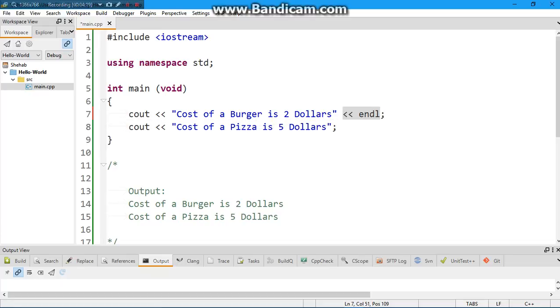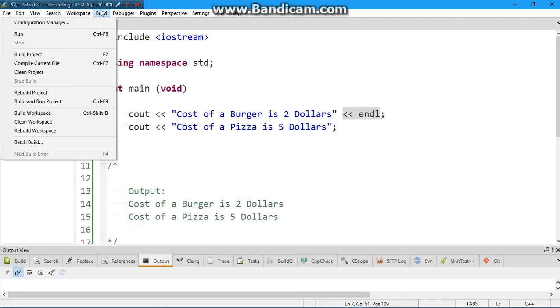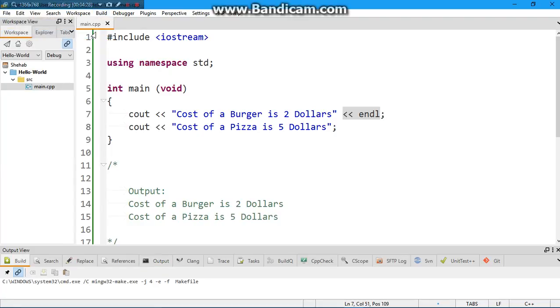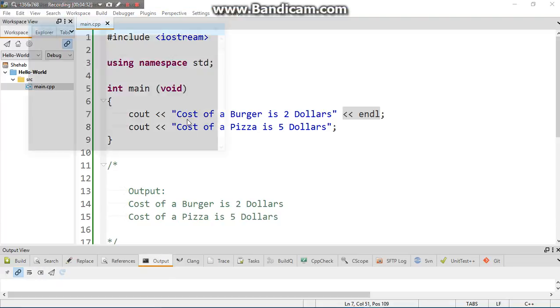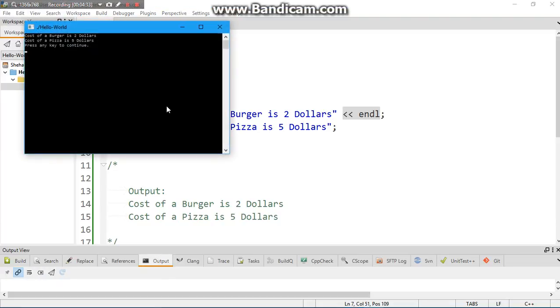So now hopefully it should print what we want. Build and run. And voila! Cost of a burger is two dollars, cost of a burger is five dollars, in two different lines.